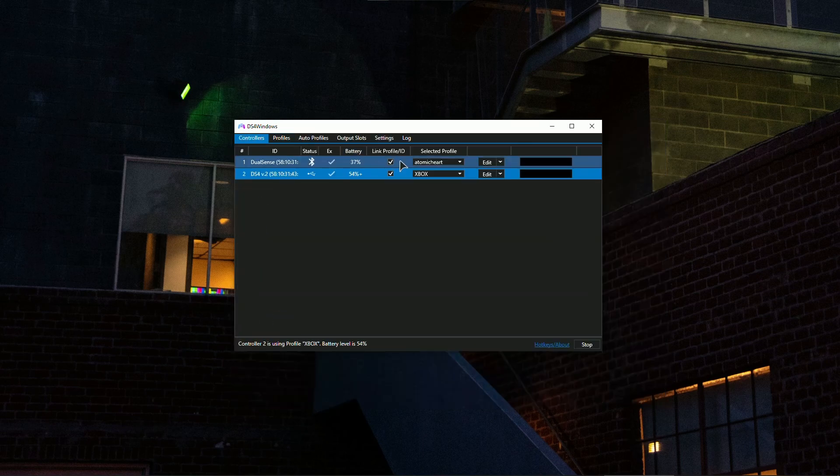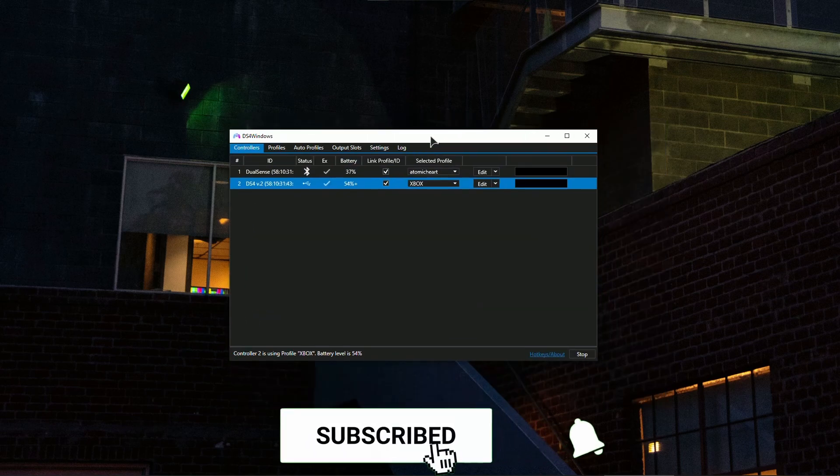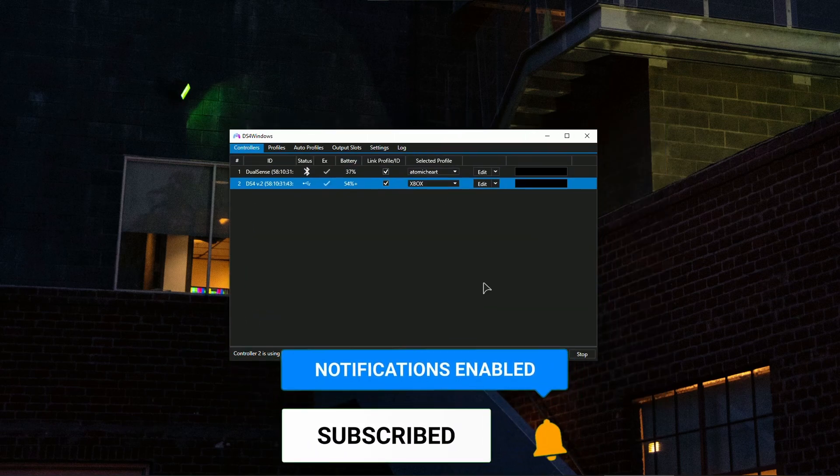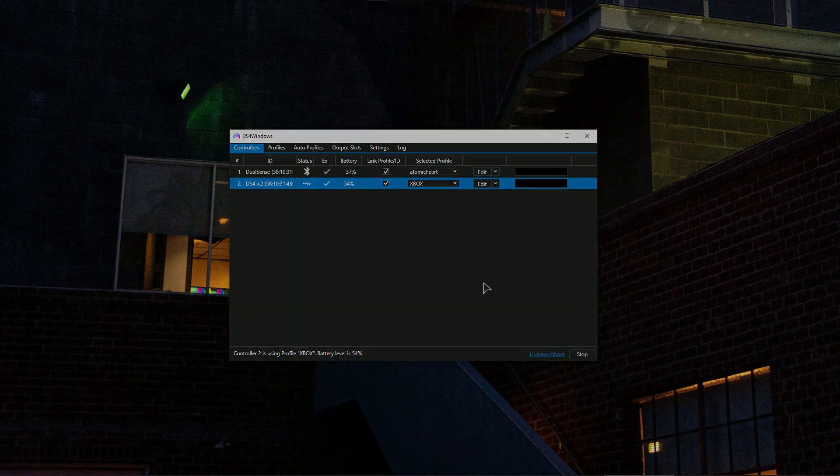And that's basically the settings. Thank you guys for watching this tutorial. If this helped, like the video and subscribe to our channel for more tutorials like this and I'll see you in the next one.